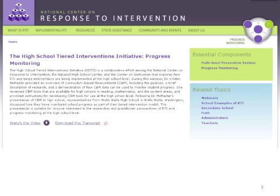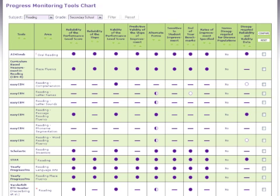On the right, you can see which essential components this resource relates to, as well as other topics. The National Center on Response to Intervention also offers tools charts, which review the research behind progress monitoring, screening, and intervention tools. This is a screenshot of the progress monitoring tools chart, and you can see that I've filtered results to include only tools for reading in secondary schools. The circles in the columns show the ratings that our team of experts has given the tools in each category. I recommend using these tools charts online because almost everything is hyperlinked — you can click on the categories and circles to get an explanation of what they mean and why they have been rated the way they have.